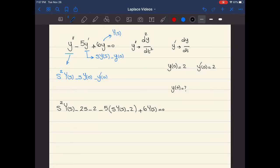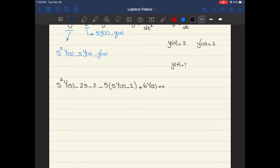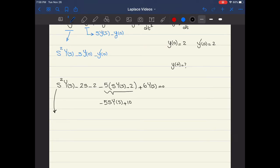Now I need to find Y(s) to be able to take the inverse Laplace transform and get y(t). I'll keep all terms containing Y(s) on one side of the equation and take the other terms to the other side. Expanding, the minus 5 times y prime parenthesis gives minus 5sY(s) plus 10.